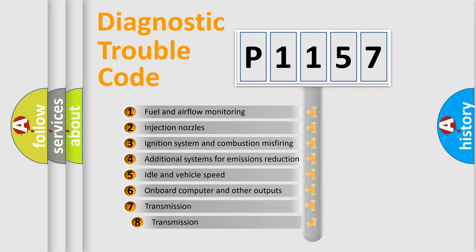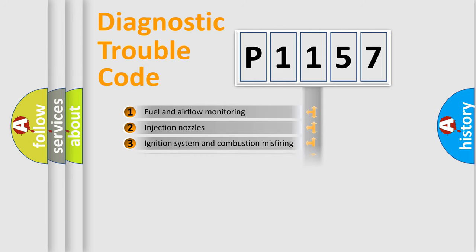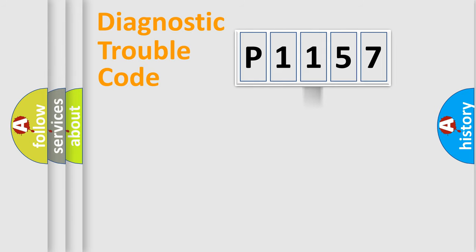The third character specifies a subset of errors. The distribution shown is valid only for the standardized DTC code.